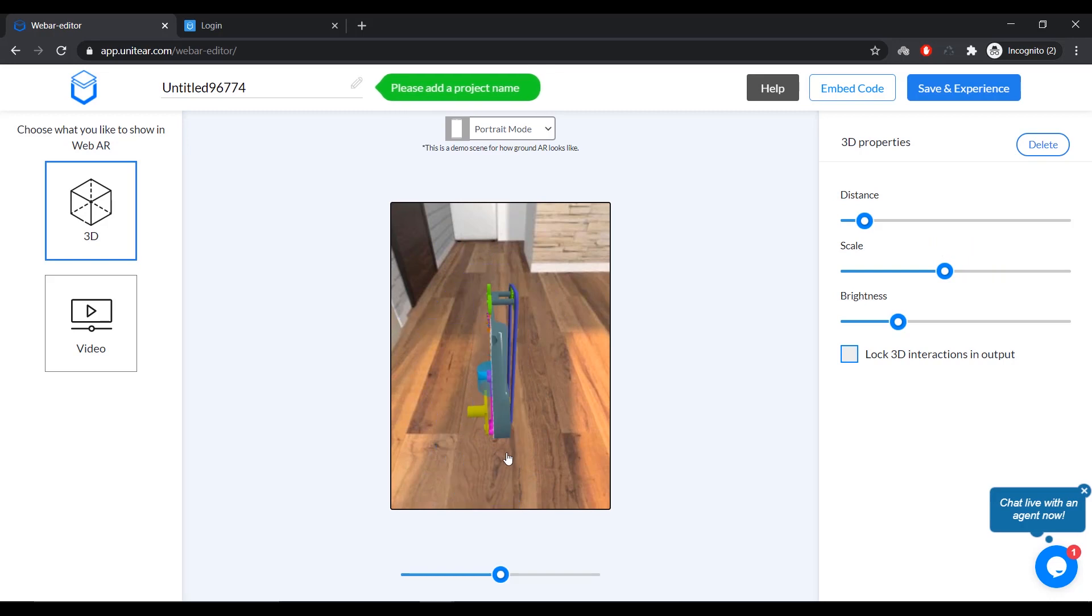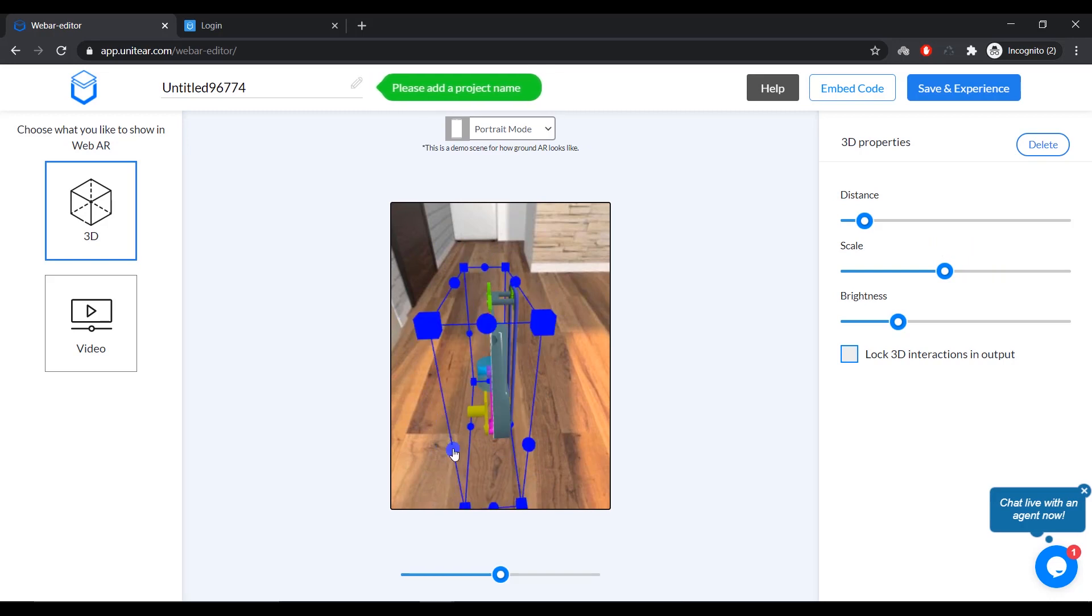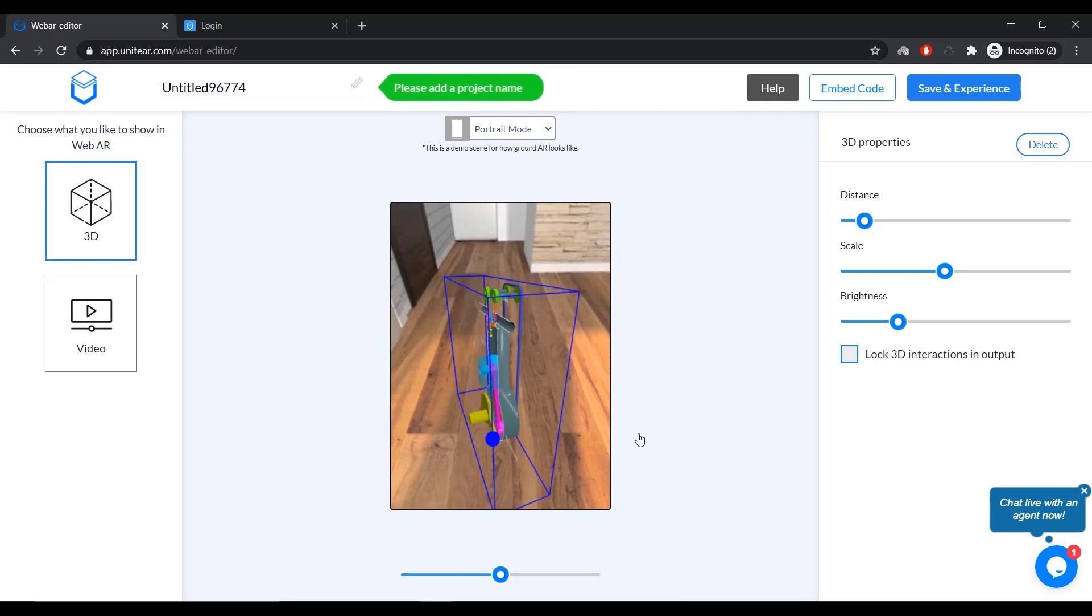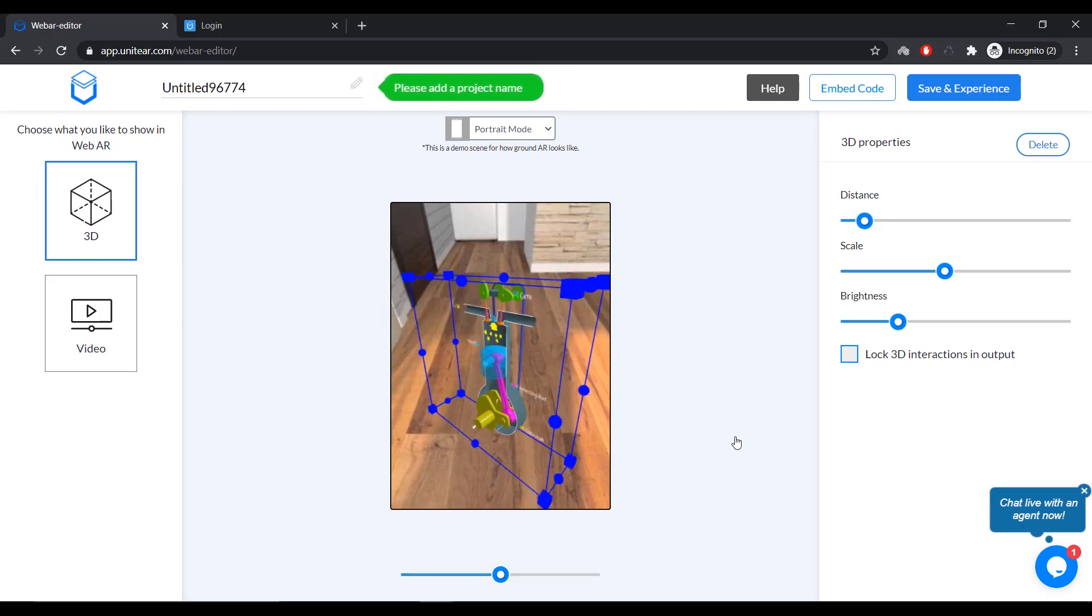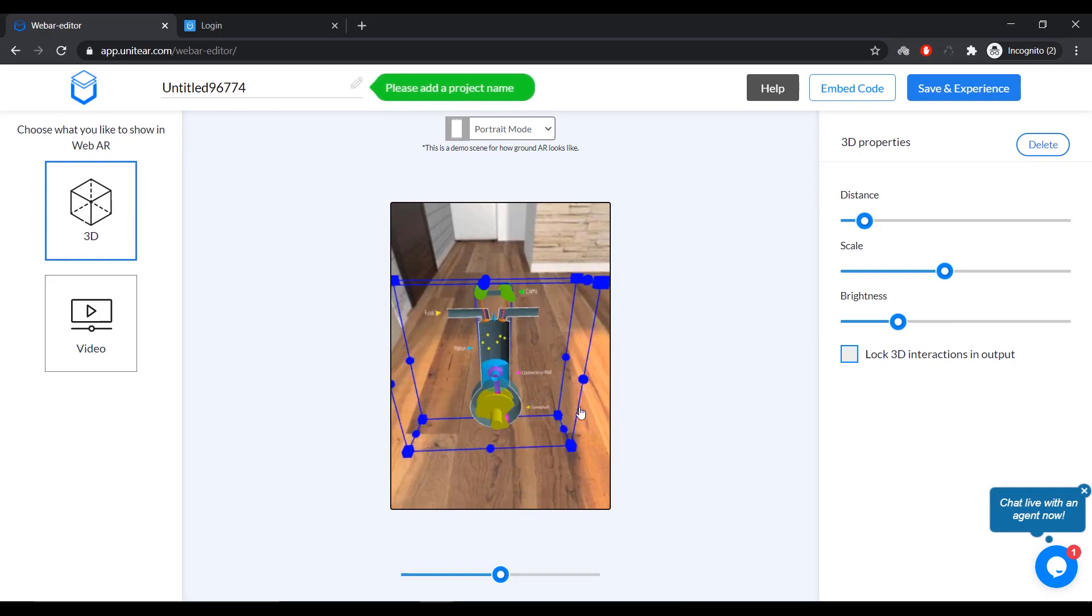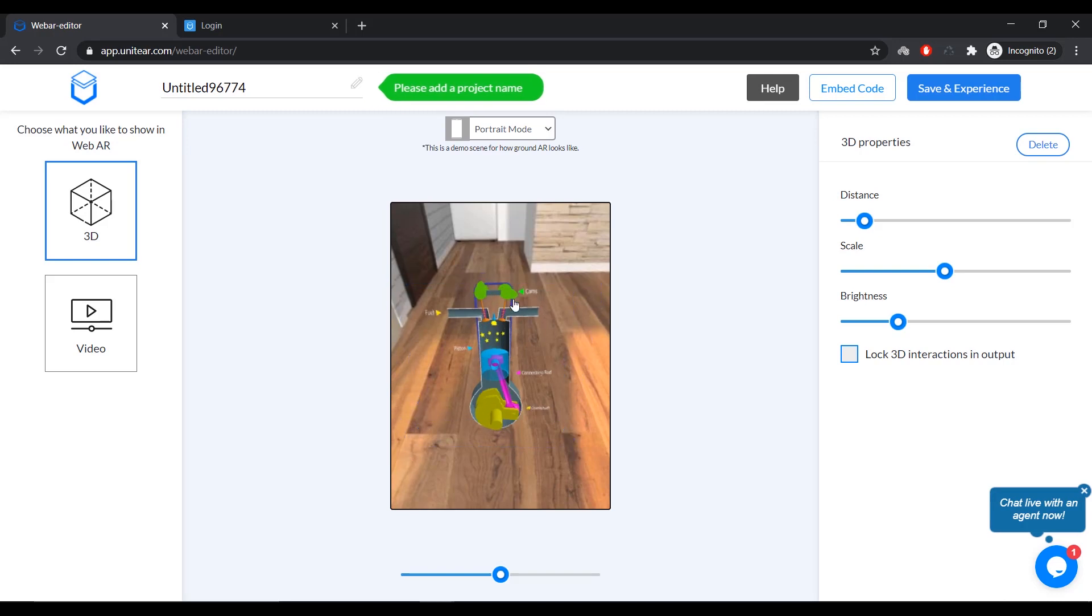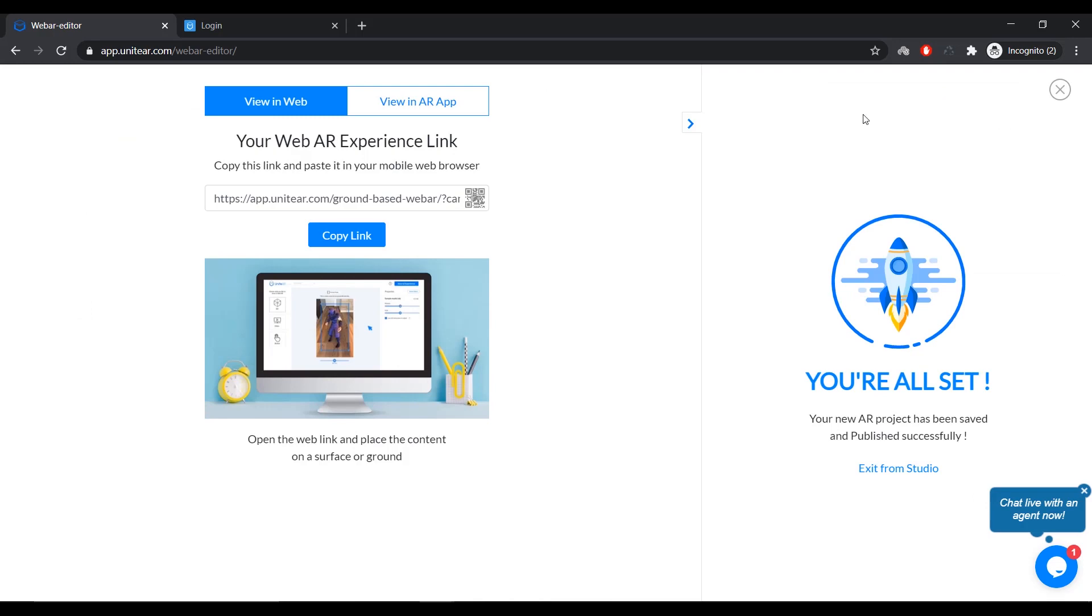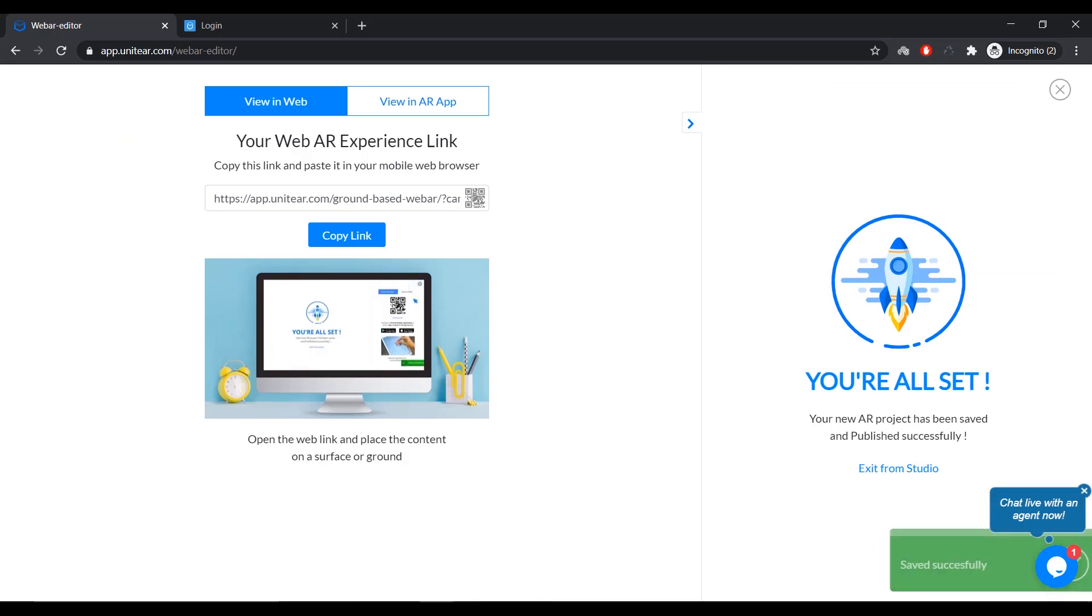What I'm going to do is I'm going to keep it there and scale it a little bit. And I can also, if I select it and it can rotate it so that it's going to face the viewer. All right. Okay. So, once you're happy with the positioning and the way it looks, you can click on hit Save and Experience. And that's going to bring that model to the ground plane.